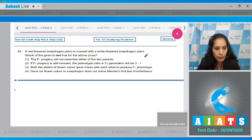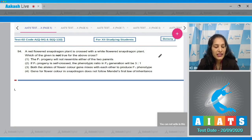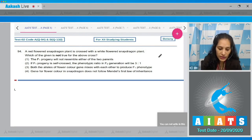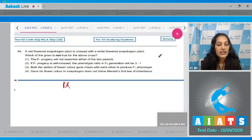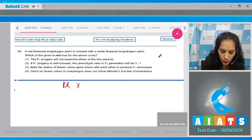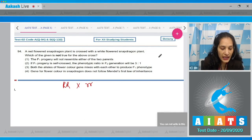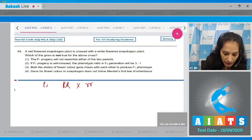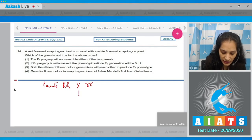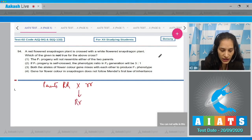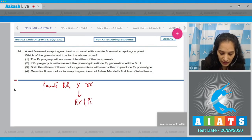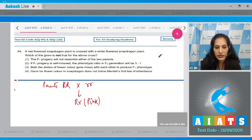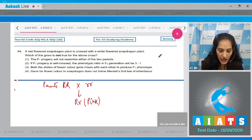Question 94: A red-flowered snapdragon plant is crossed with a white-flowered snapdragon plant. Which of the following is not true for this cross? You should know that snapdragon shows incomplete dominance for flower color. When red (RR) is crossed with white (rr), the F1 progeny will be Rr — pink colored flowers — because R is not completely dominant over r.